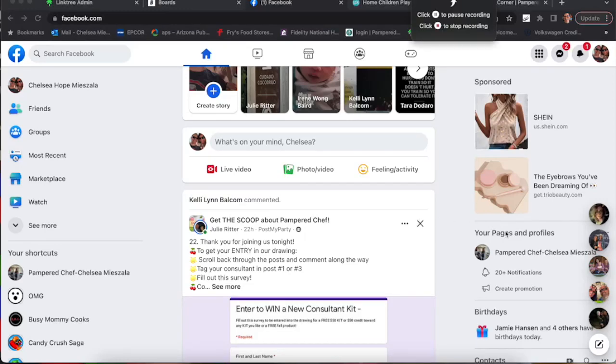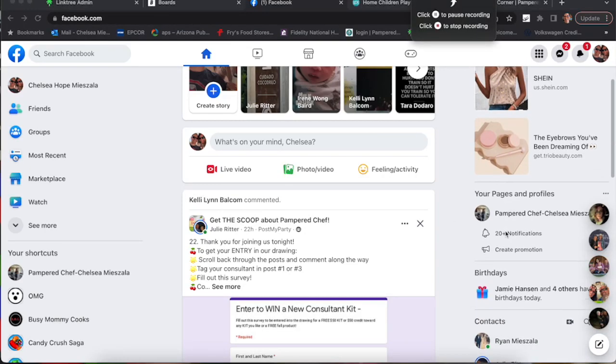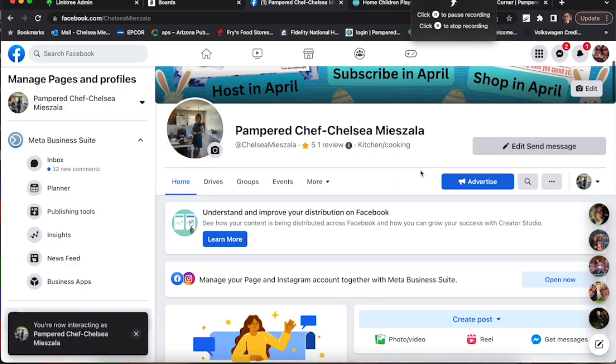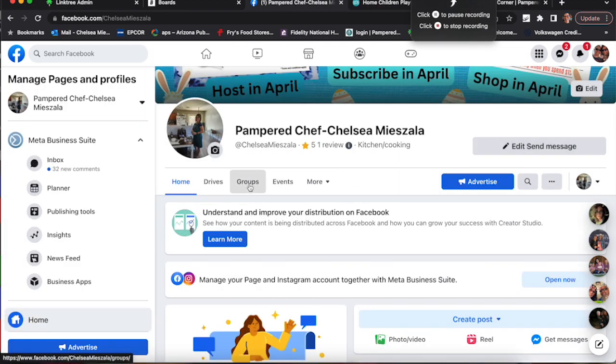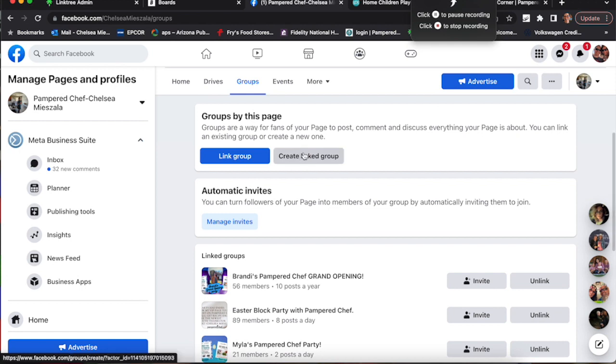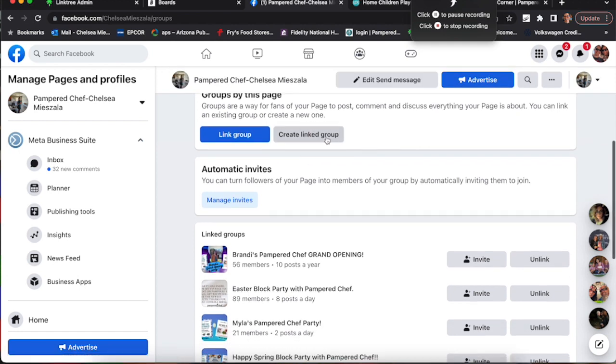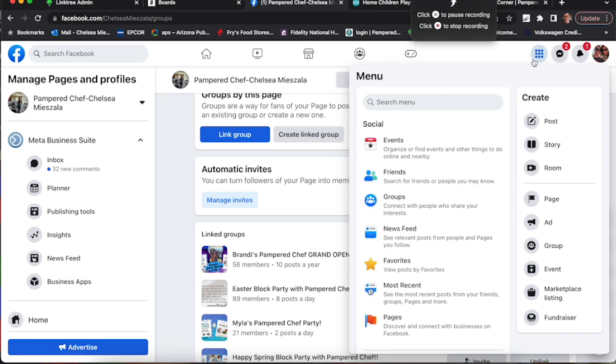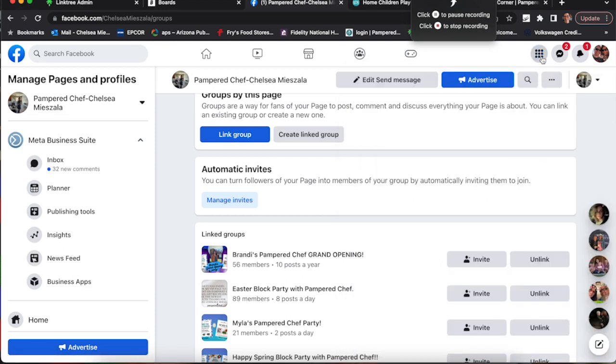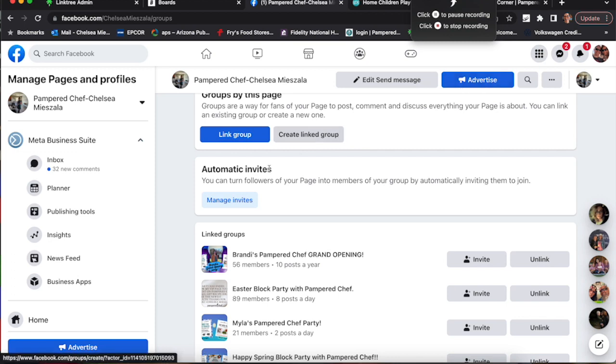So we're going to talk about how to set up a party group in Facebook. I'm going to my business page, I click on groups and then create linked group. If you're on your personal page, I think you can click on those dots there and find where you can create group from your personal page.